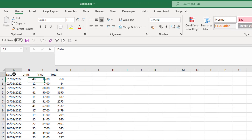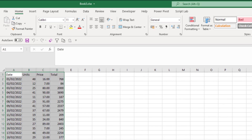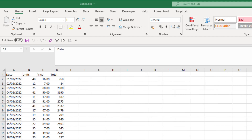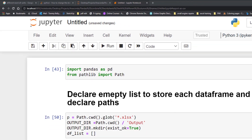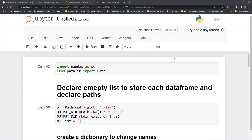In workbook one we have column names of date, unit price, and total. Workbook three is the same, but in workbook two we have date, items, cost, and totals — so workbook two has different column names. You might come across this when you're getting reports back from clients or different departments, and they might have changed the column names or call their source data with different column names.